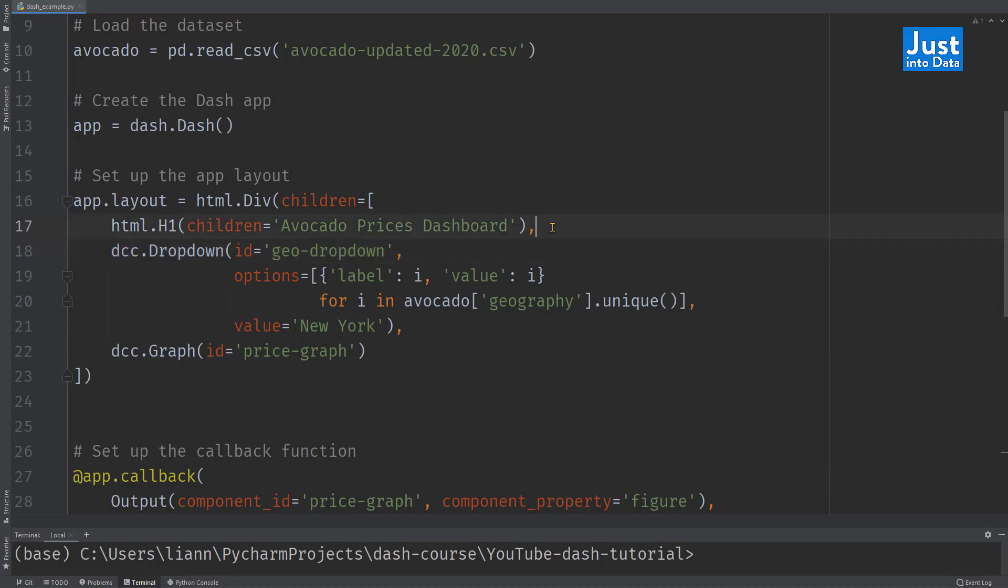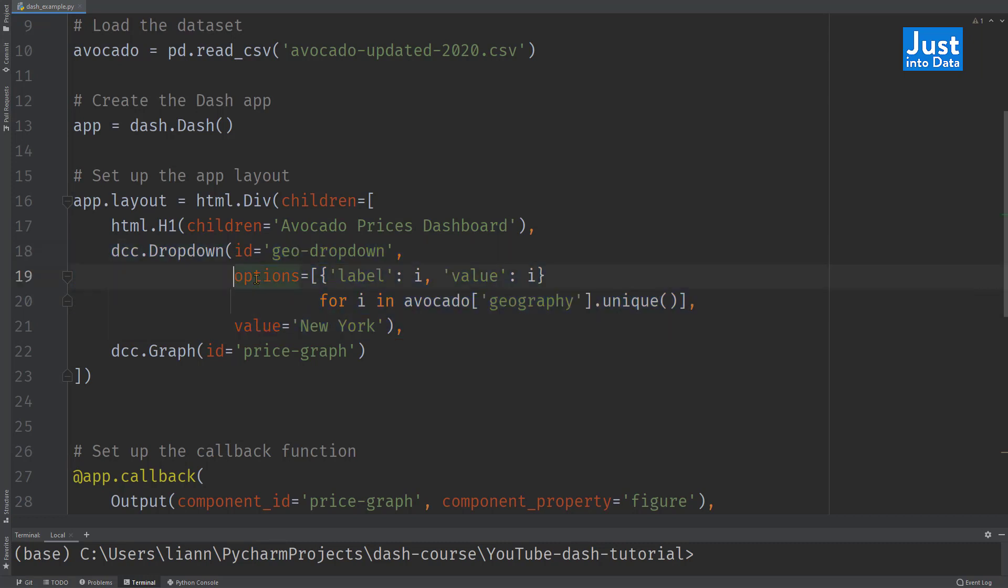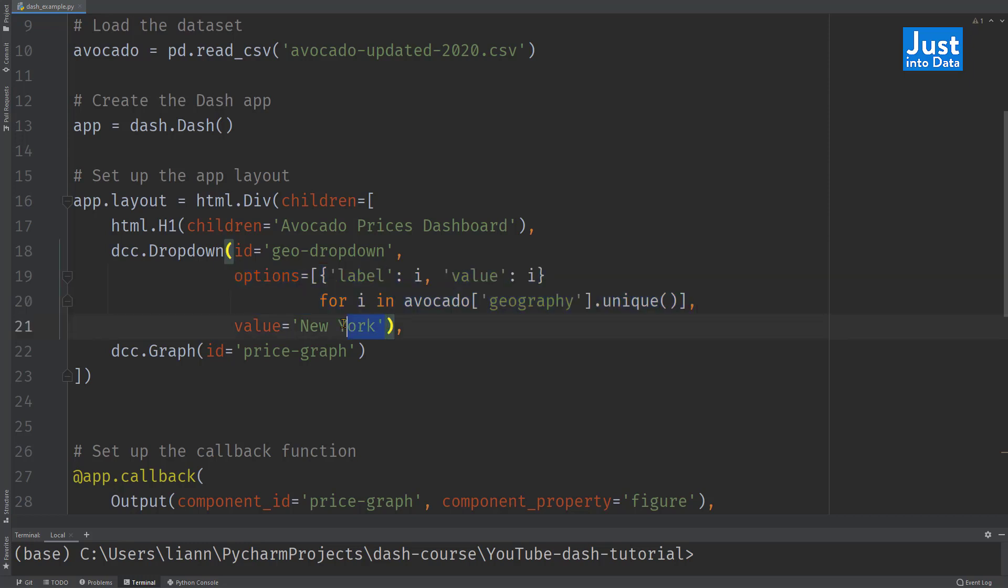An H1 heading as a title of the dashboard. We specify its children property to be the text avocado prices dashboard. A dropdown menu, DCC.dropdown, based on the geography. We give it an ID, geodropdown. The options property specifies the options of unique geographies the dropdown has. And the value property is a selected geography when we first launched the app. We made it here as New York.